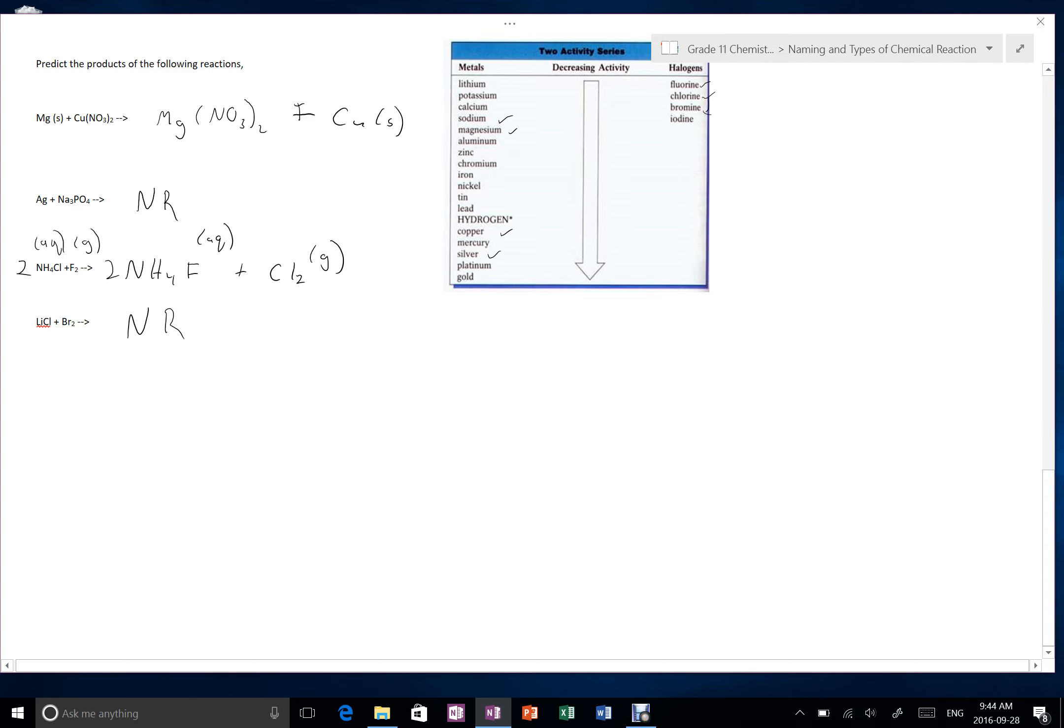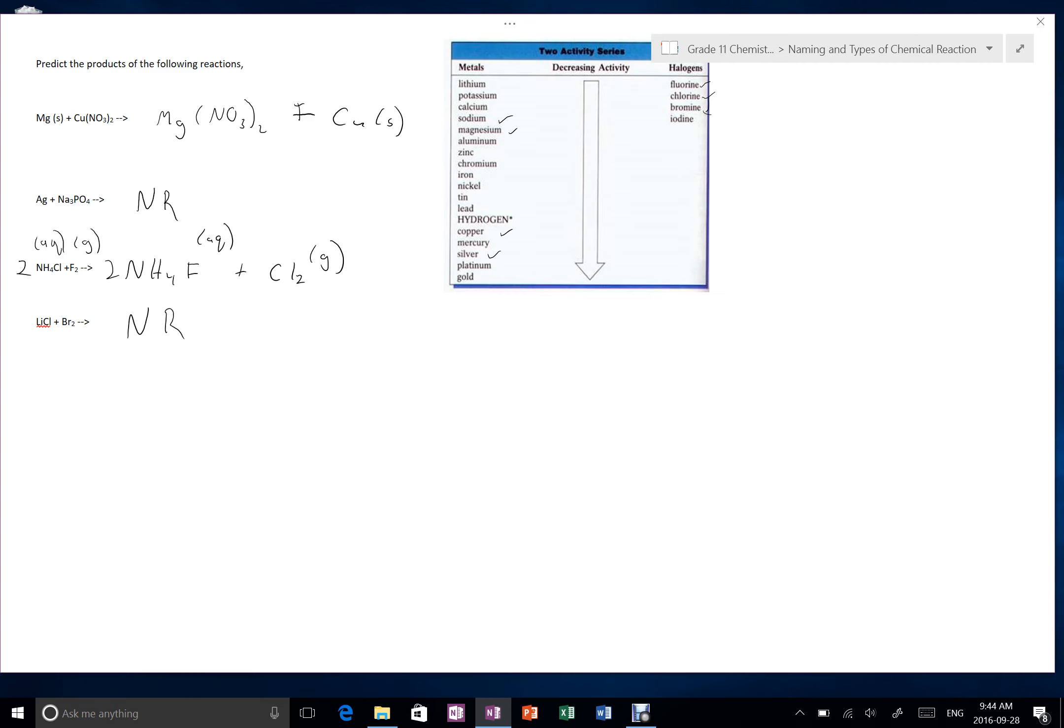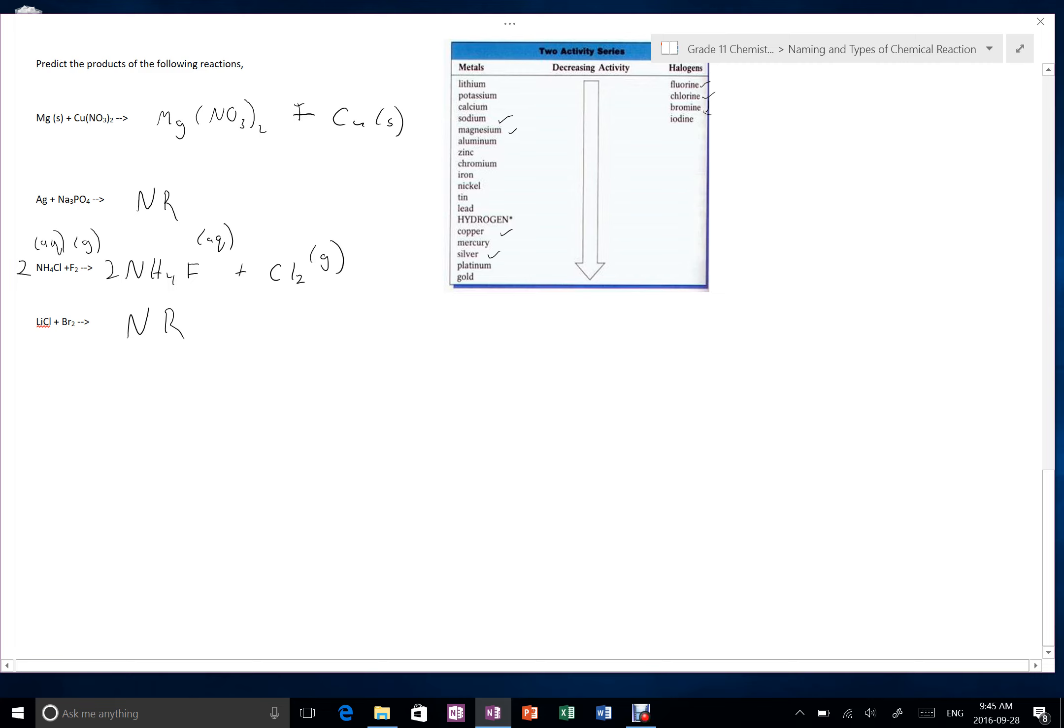So the activity series is something we determine experimentally by basically putting metals into solutions and seeing if the reactions happen. But what it does now that it's all being created is it tells us which atoms are able to displace other atoms when they're in solution. So for example, lithium could displace lead in a solution. The higher you are in the activity series, the more willing you are to become part of a compound or the more able you are to displace other atoms.